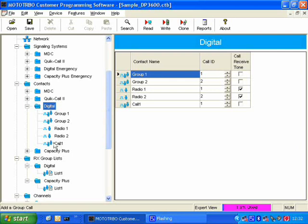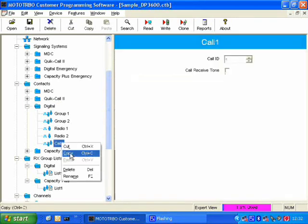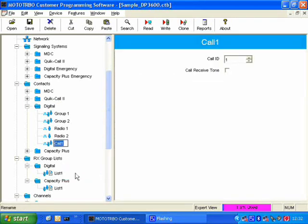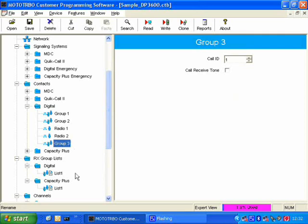And so this group call is called Call 1. I can rename it by right-button-click, and I can call it Group 3.